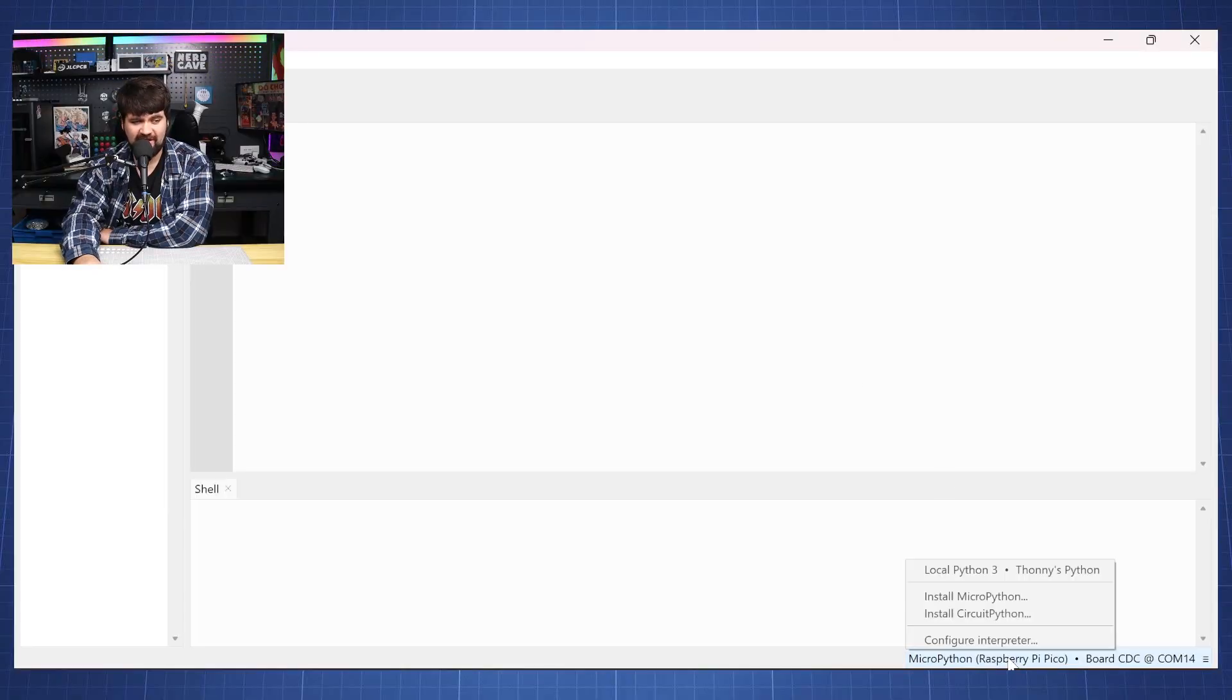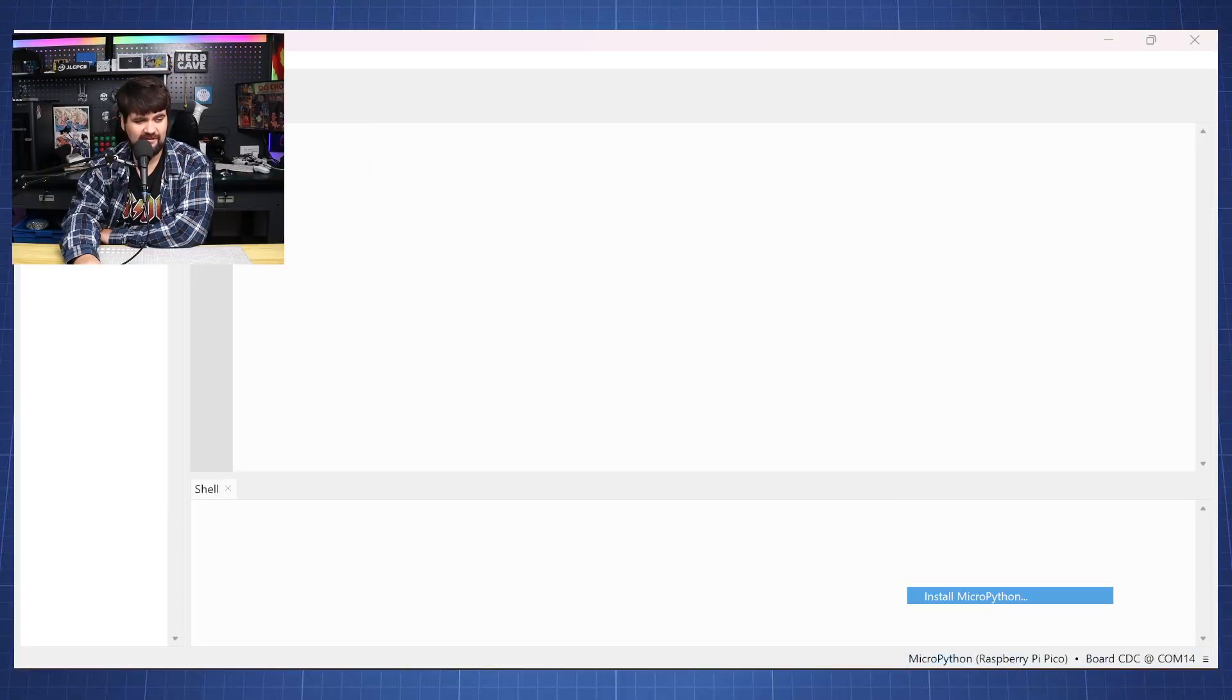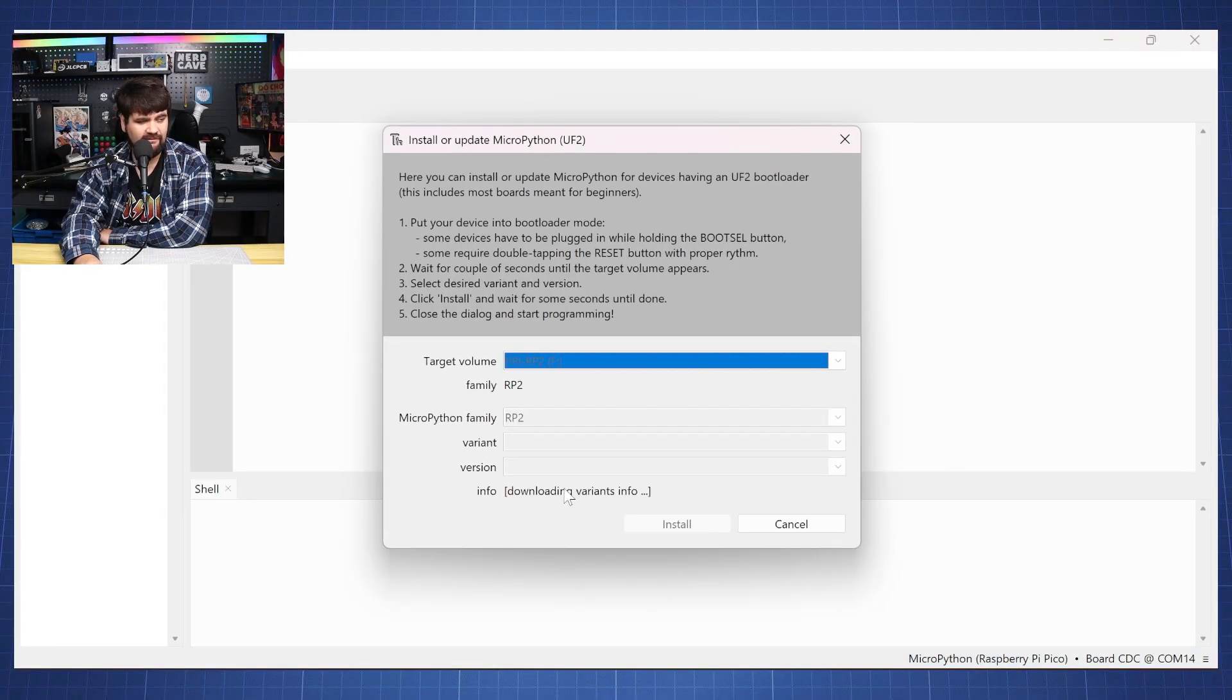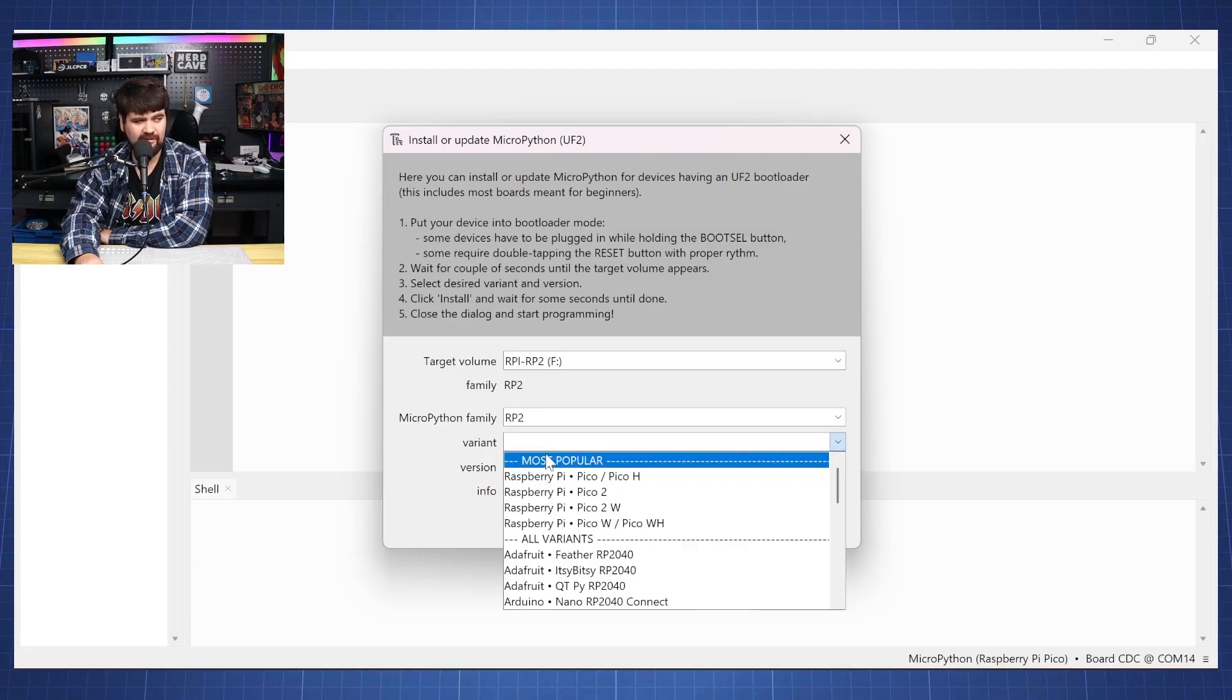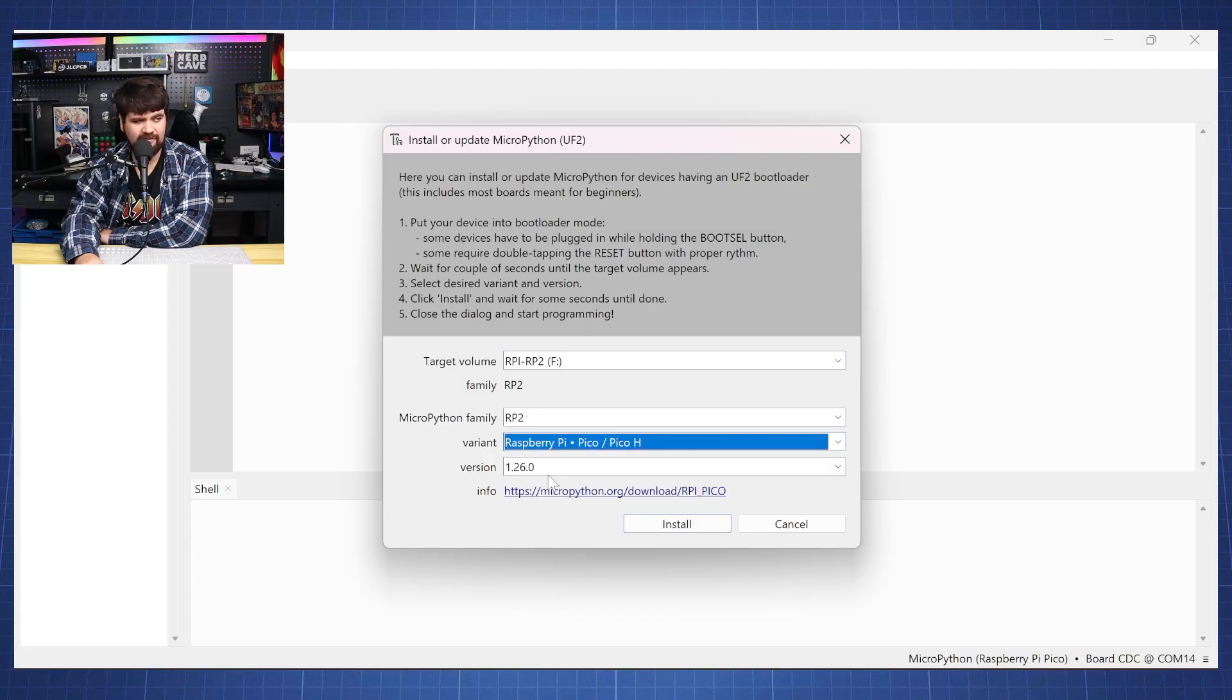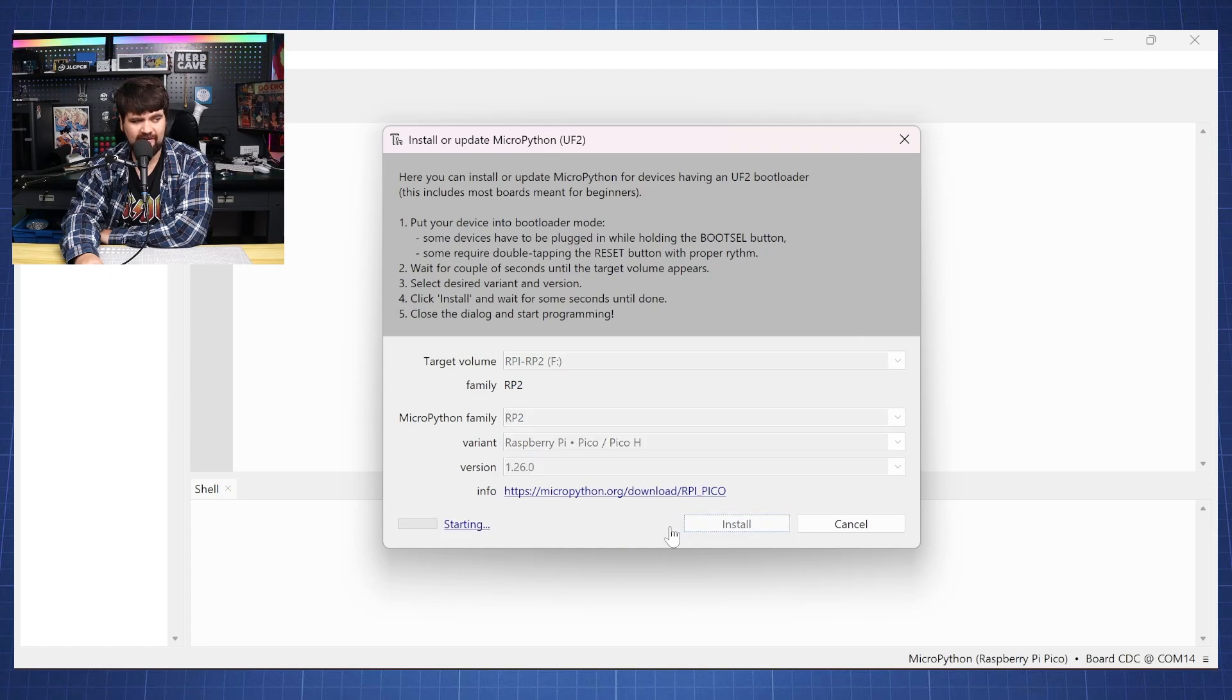Inside Thonny we will just click here at the right corner. Click install micropython. Give this a few seconds to check all the versions. Then we'll click here, click on the Raspberry Pi Pico the first one and click install.